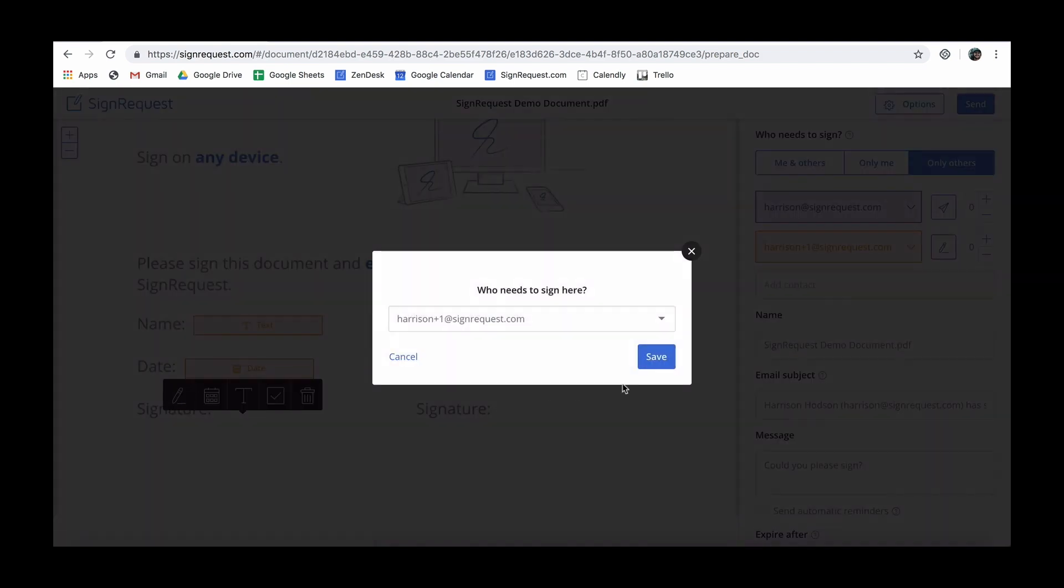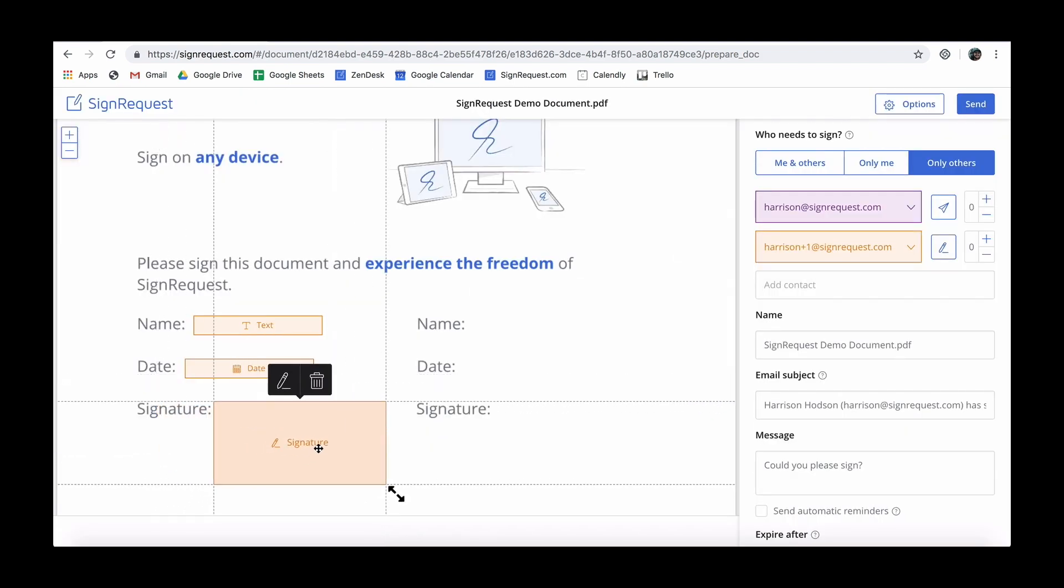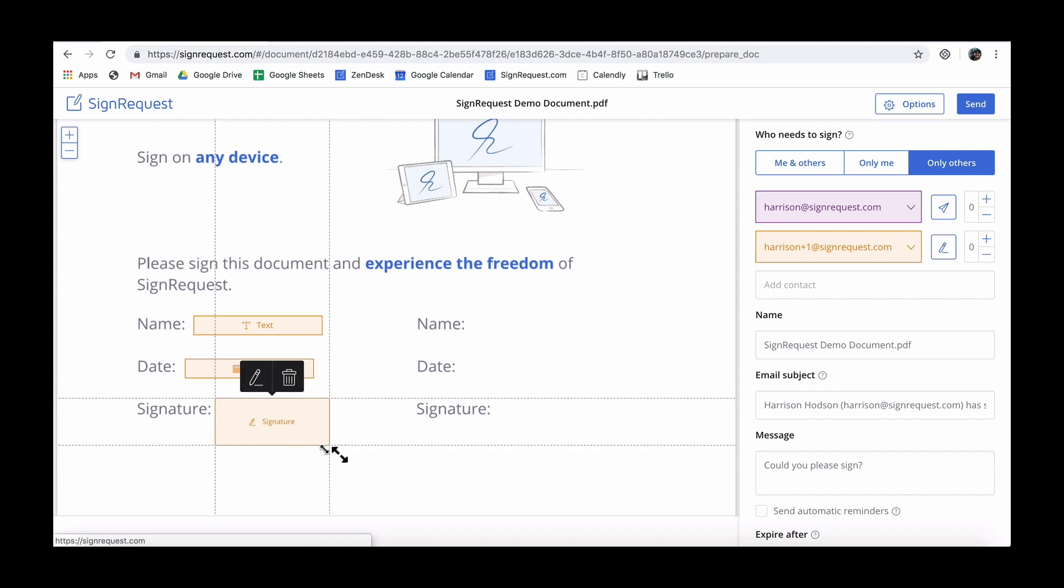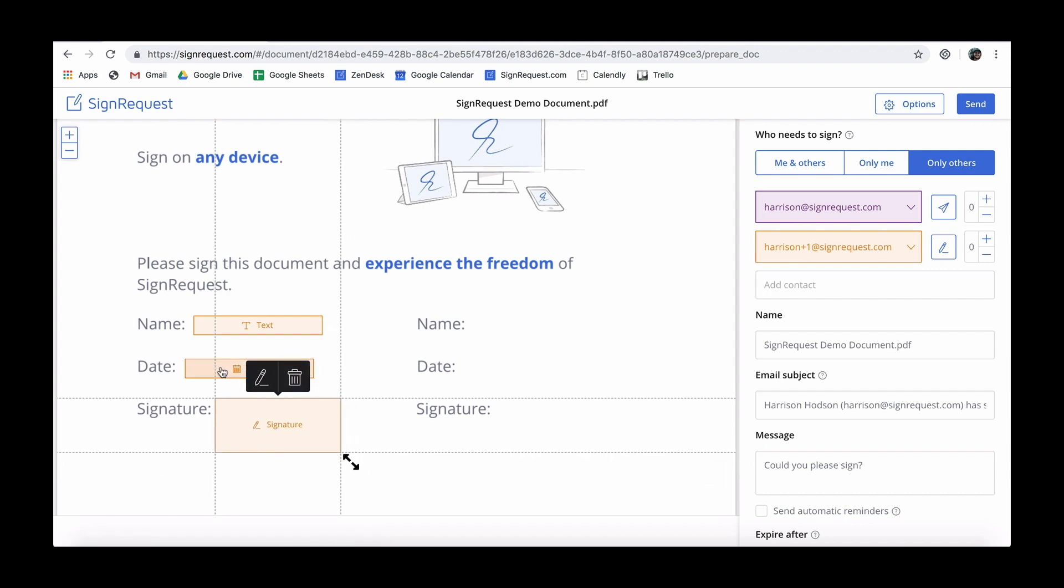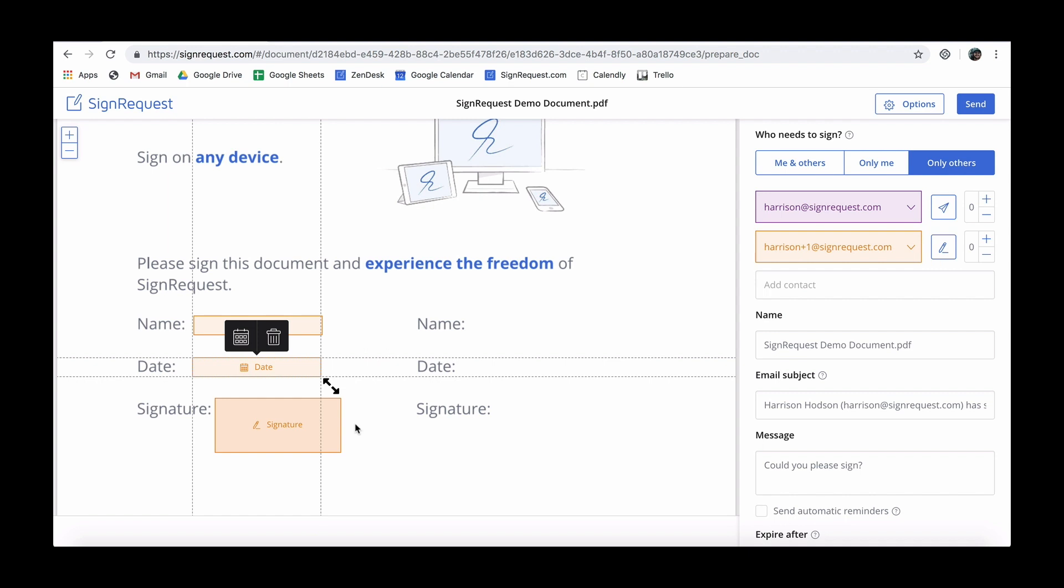The width of the fields is presented for visual reasons because it will adjust to the input of the signer. The height of the fields, however, determines the font size of the input.